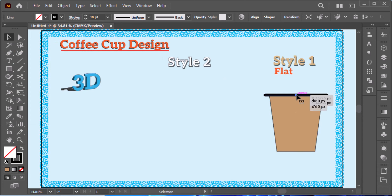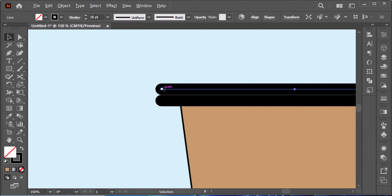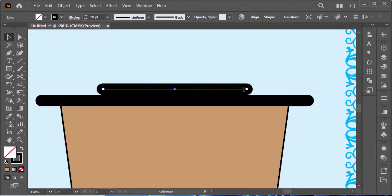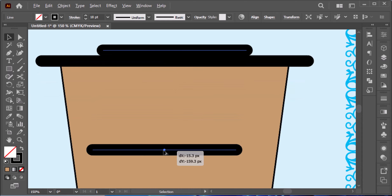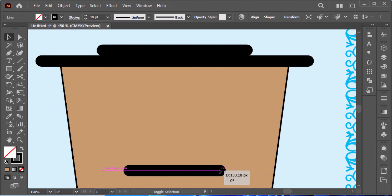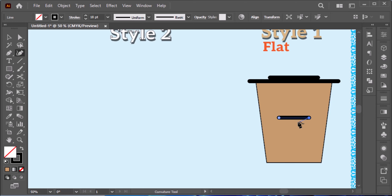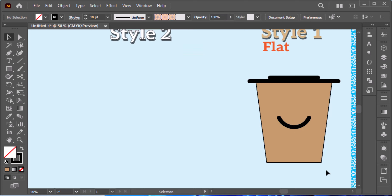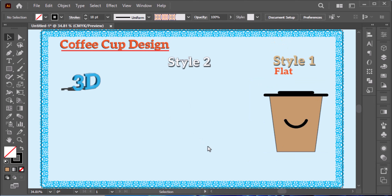Hold Option or Alt to duplicate it, and hold Option to decrease the size. Duplicate it again in the center. This is the flat design we want to create — very simple. That completes our first flat design, so let's go for the second style.